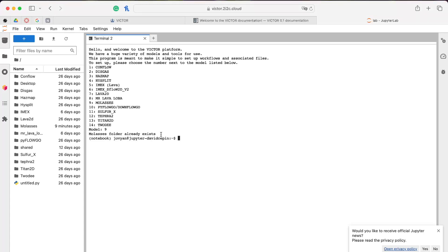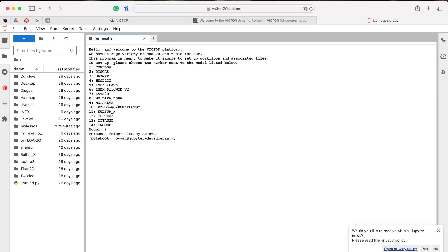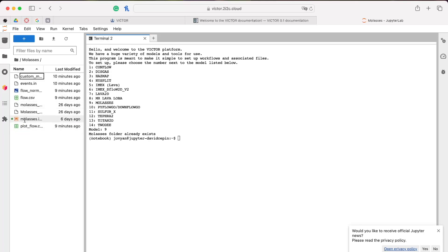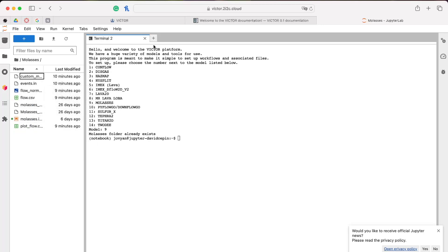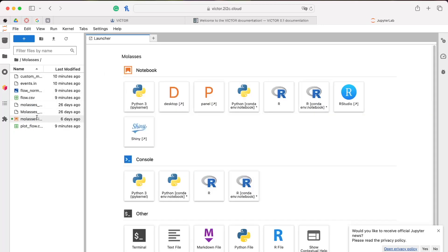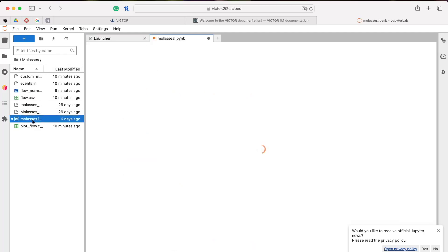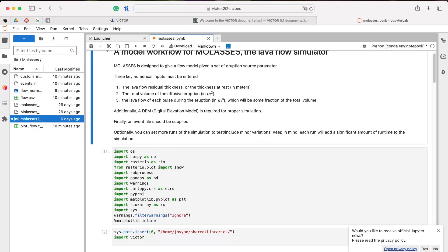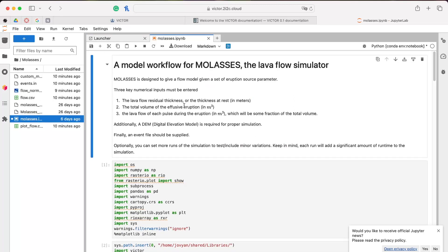It's going to tell me the folder already exists because I have it downloaded. If we look in the home directory, there is now a Molasses folder that has appeared with everything that we need, including the executable, a DEM, and a notebook. If we open this notebook, we can immediately see the perks of using it. The top of the notebook has been very neatly formatted in Markdown to introduce the user to the content that they're going to be interacting with.